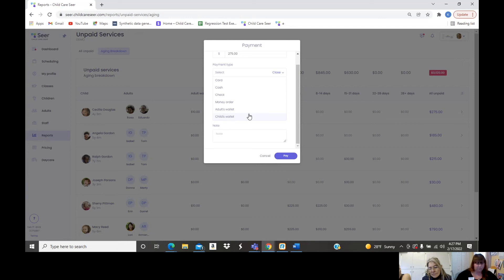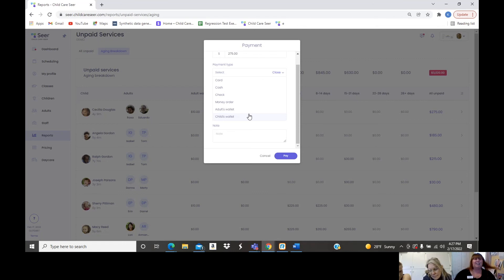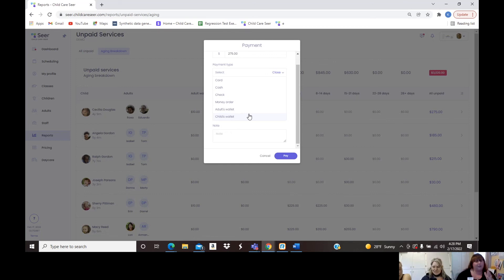We also see parents who get a tax refund and want to deposit a large chunk and pay for services from their account over time — that's exactly what the wallet is for. You put it in their wallet and they pay from that standing balance. It's a unique feature that we've built in.